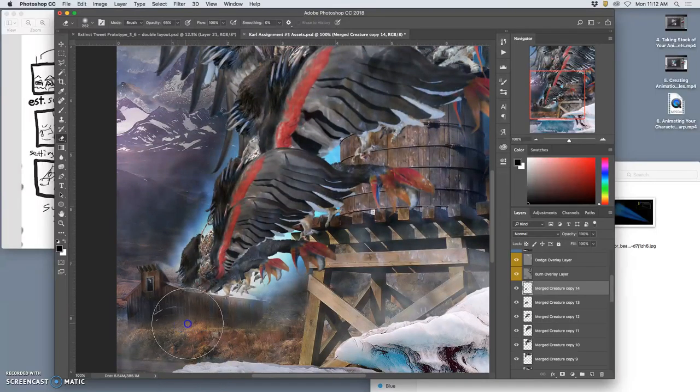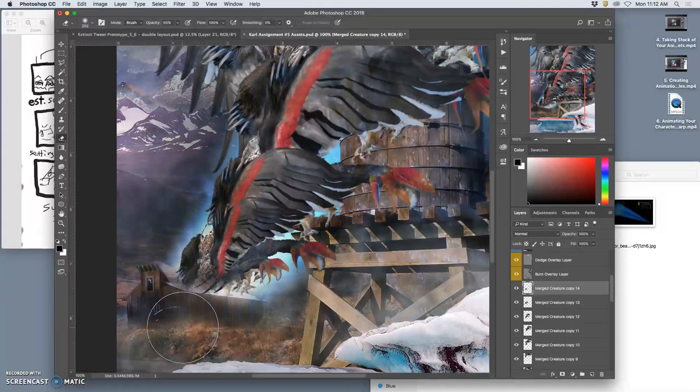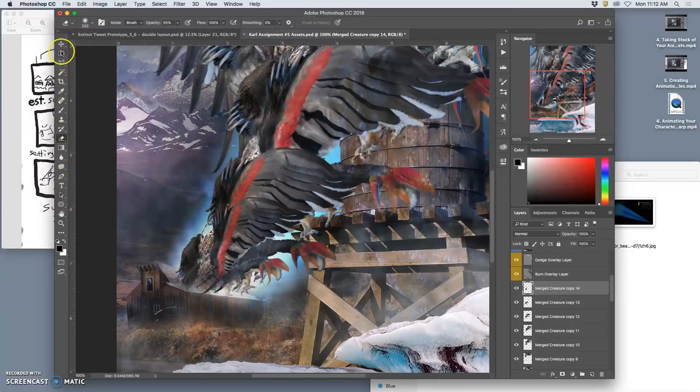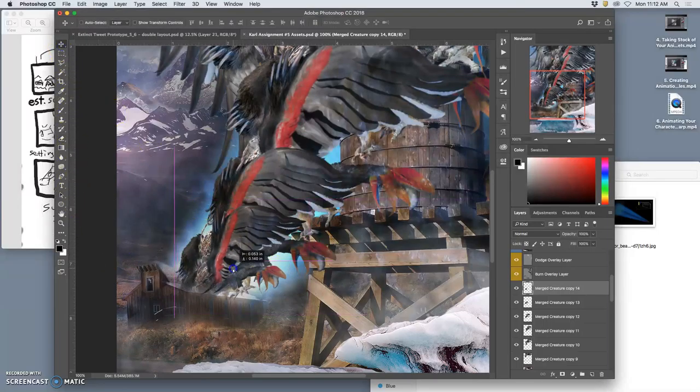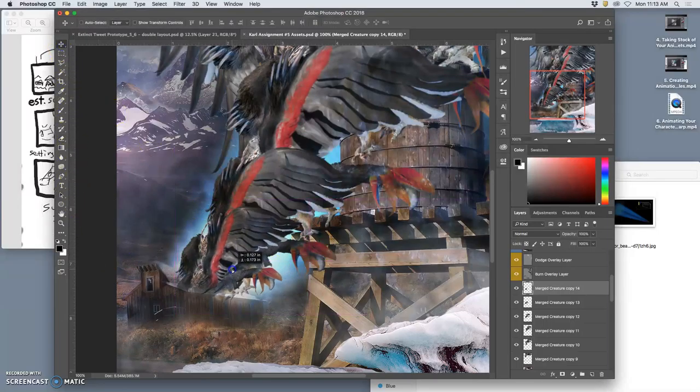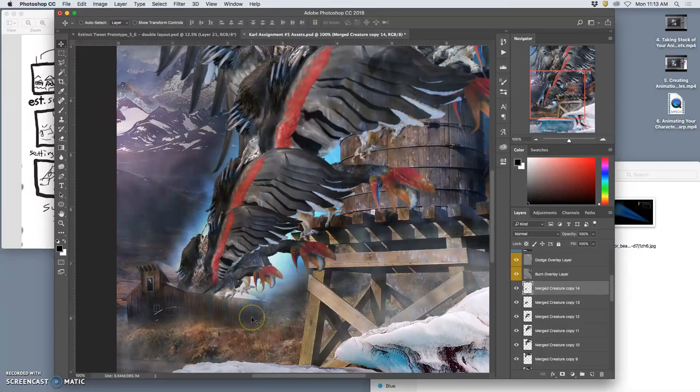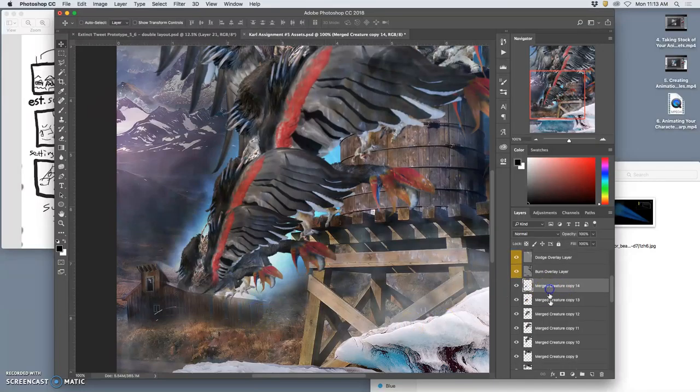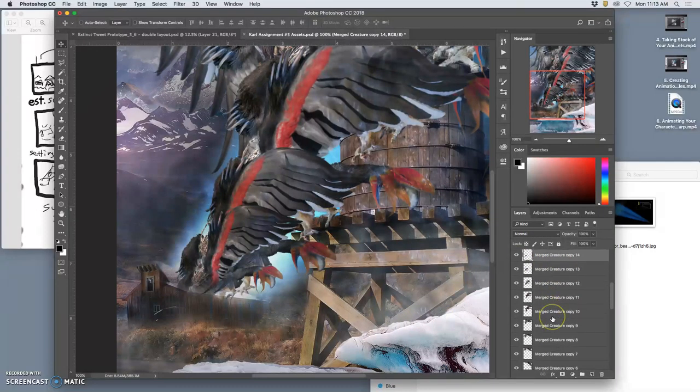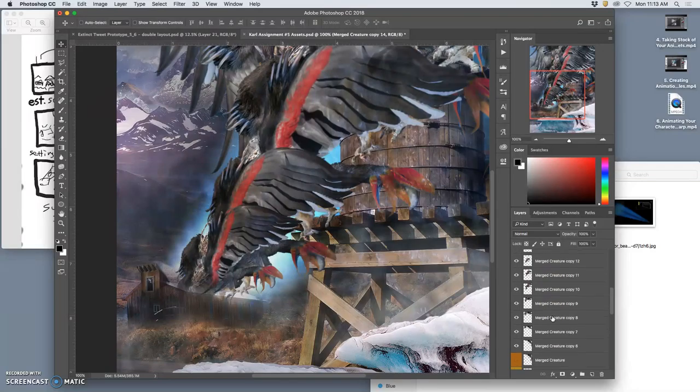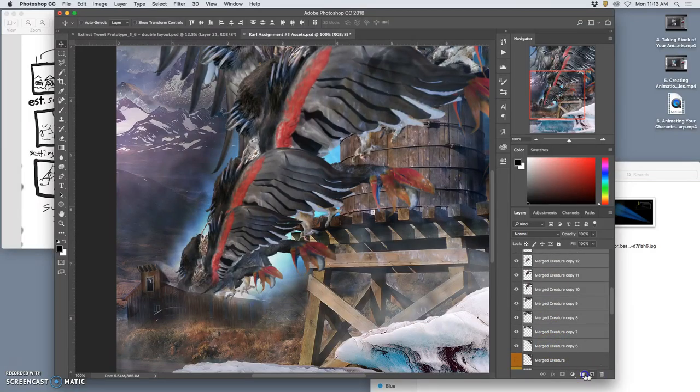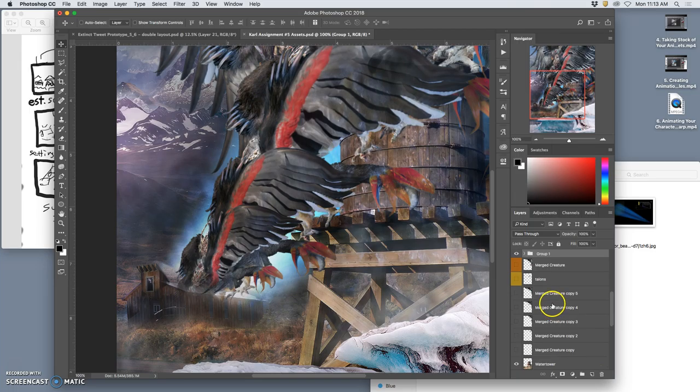Maybe warp it a little bit so it just looks a little more dynamic. And then as it gets sucked in, we're going to lose this edge. All right. So there we go.